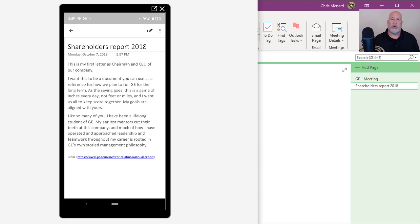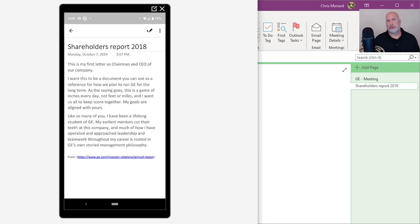So OneNote is always in sync across all your mobile devices. It is one of the greatest tools I've ever used for note-taking. It's my go-to product. I use it every day at work.